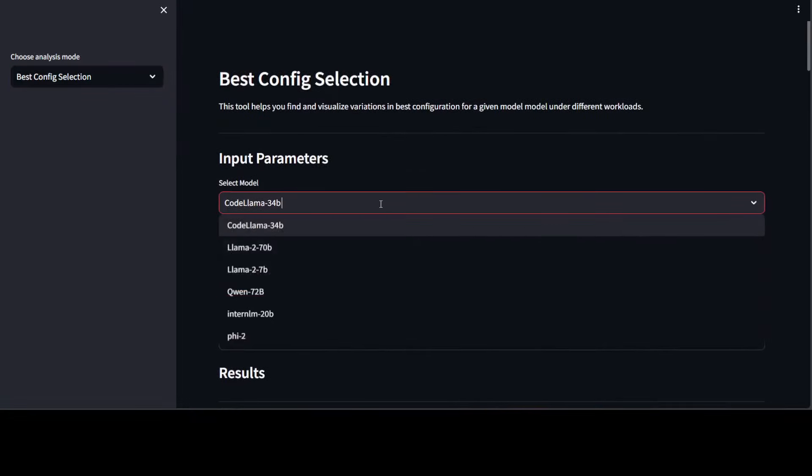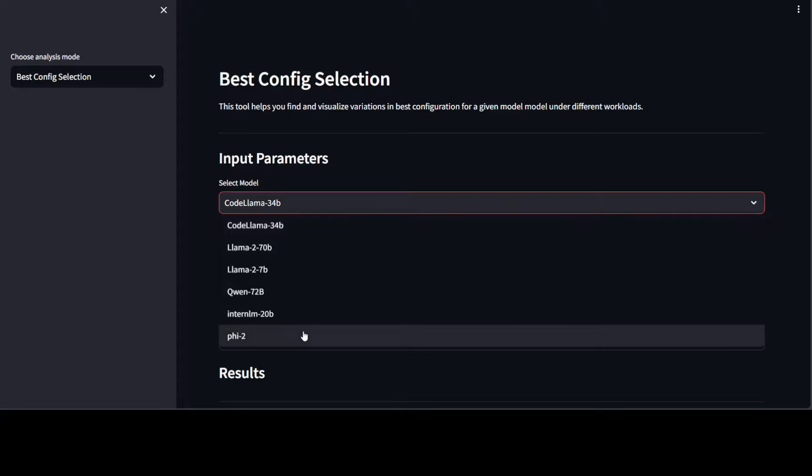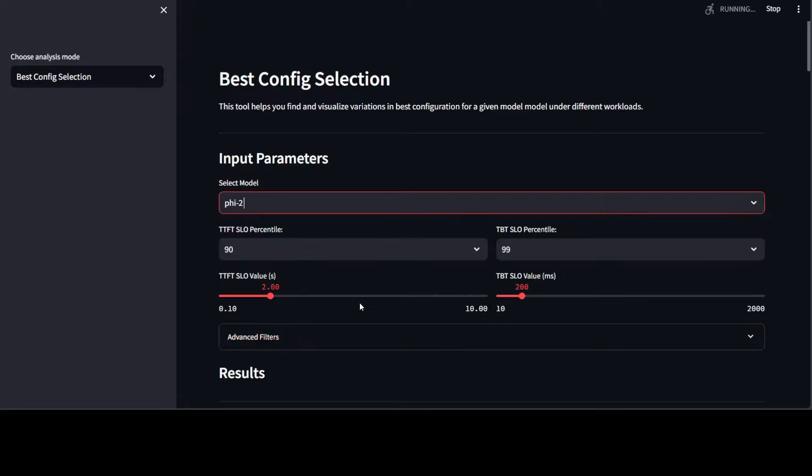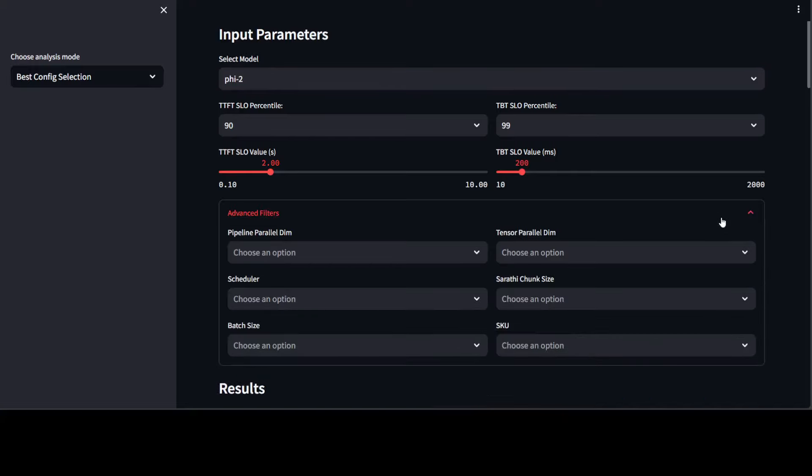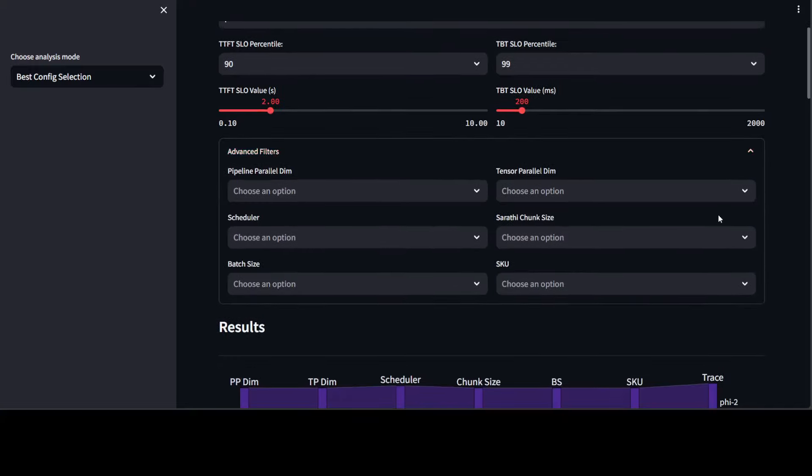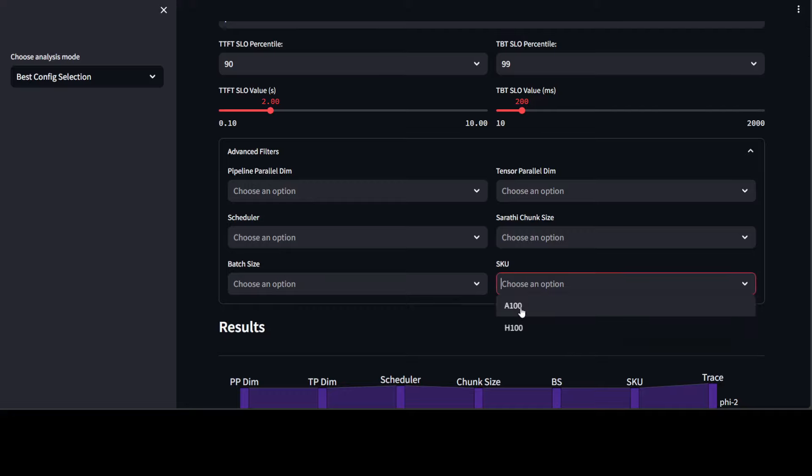And then, for example, here you can settle on your model. Maybe I'll just go with Phi-2 from Microsoft. And then there are a few parameters which you need to select like TTFT, SLO percentile, TBT. And what exactly they mean is given in their GitHub repo, which you can check out. You can select some of the values as per your configuration.